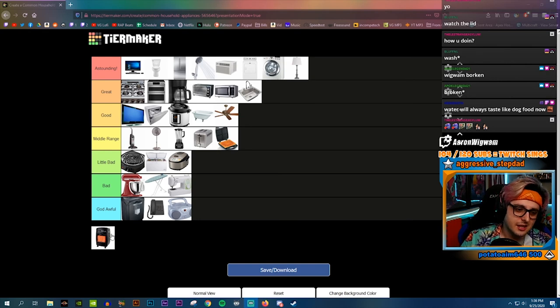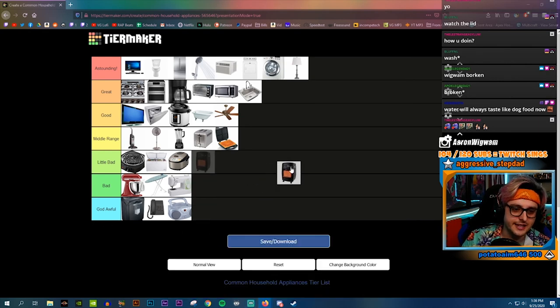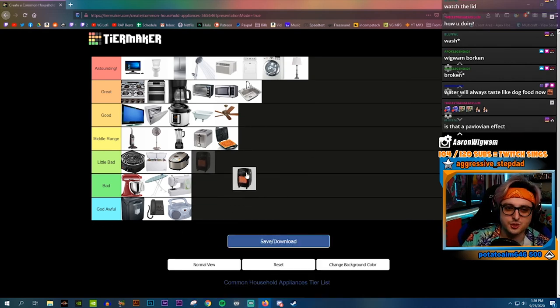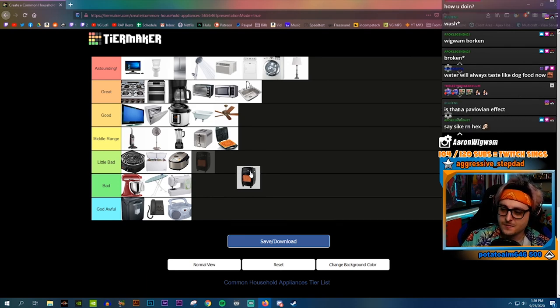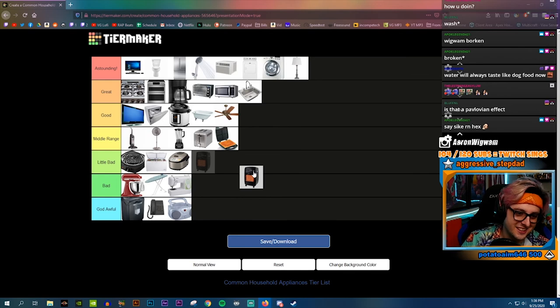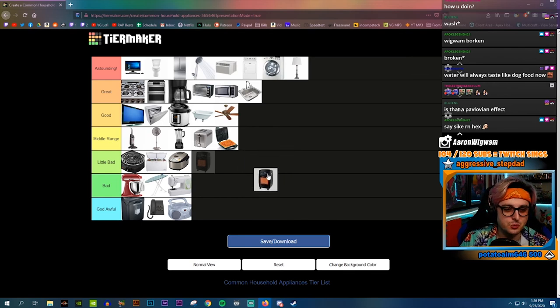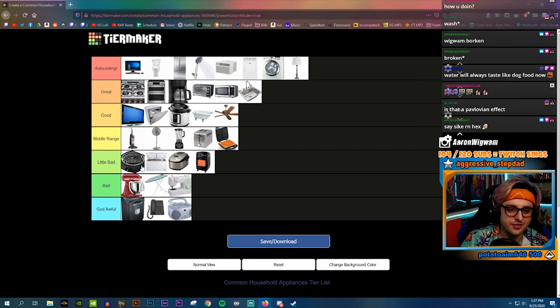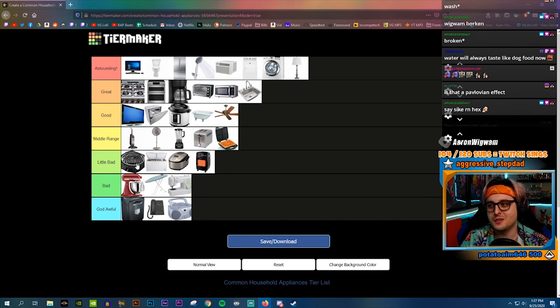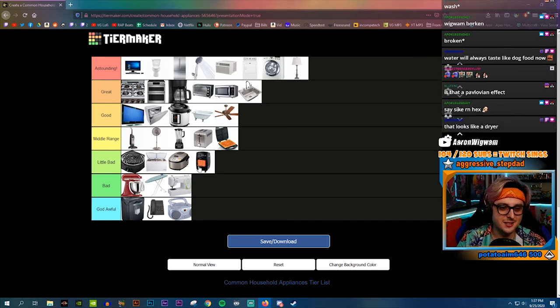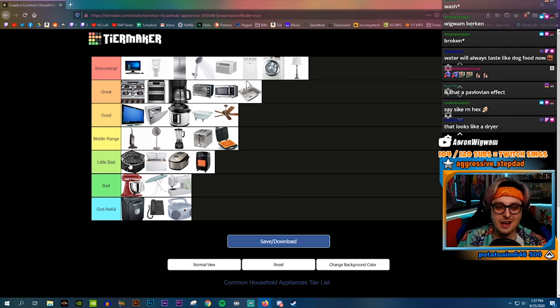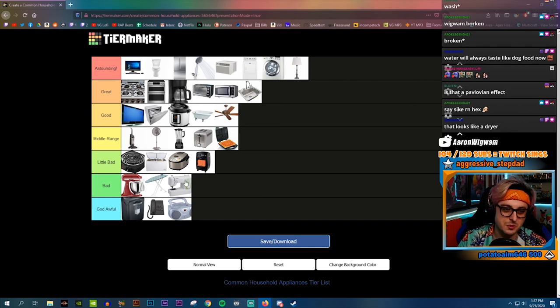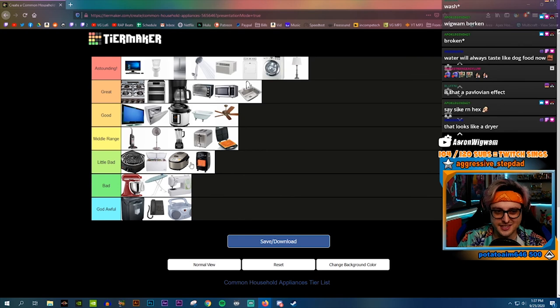Last and kind of least honestly is a heater. Are we saying this is a space heater or heating in general? If it's literally just a space heater then it's a little bad. This is only for broke people to be honest. I've been there, I've had space heaters in shitty apartments that don't heat well.